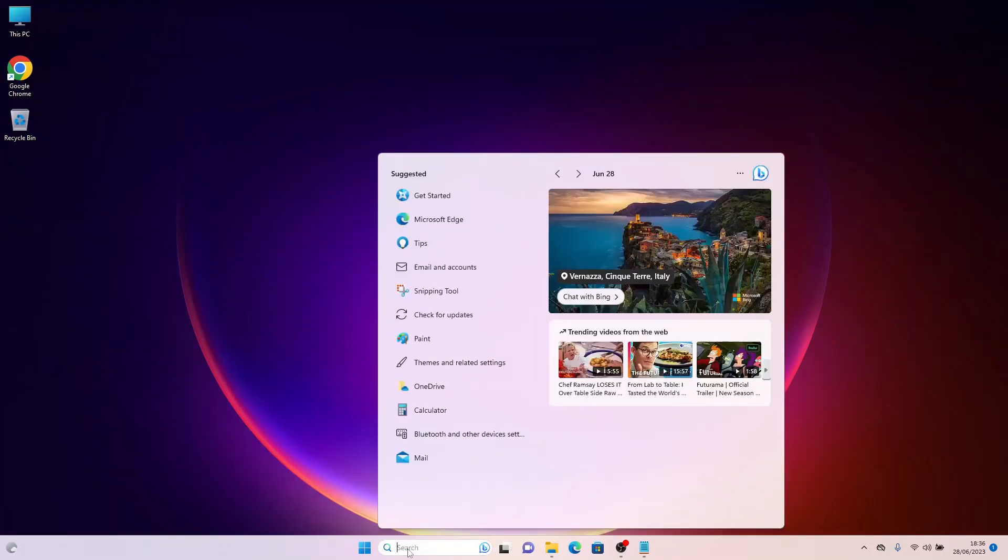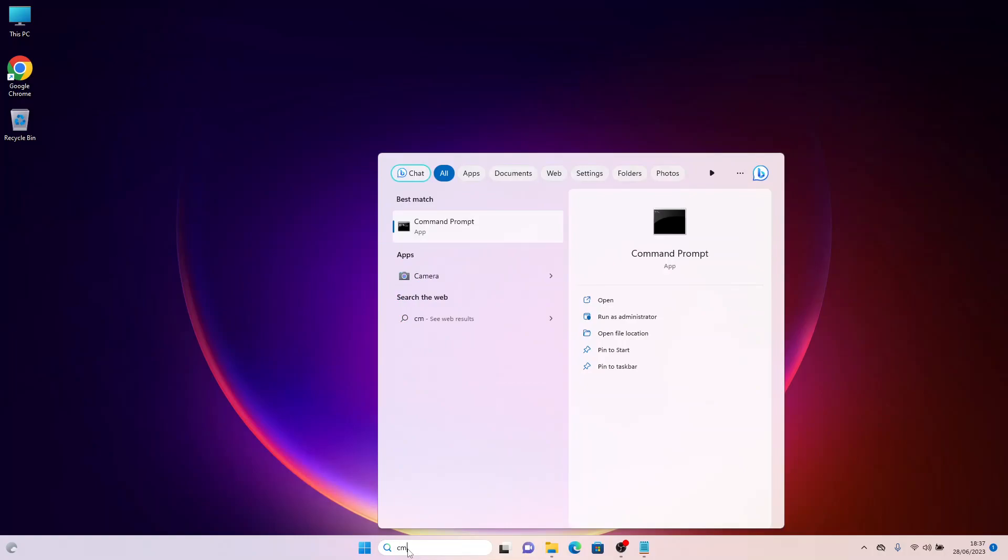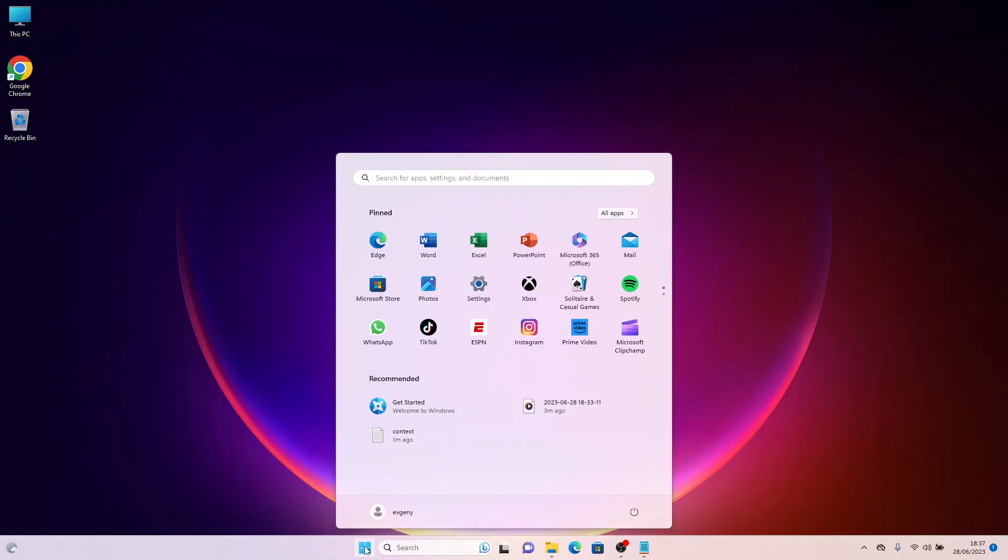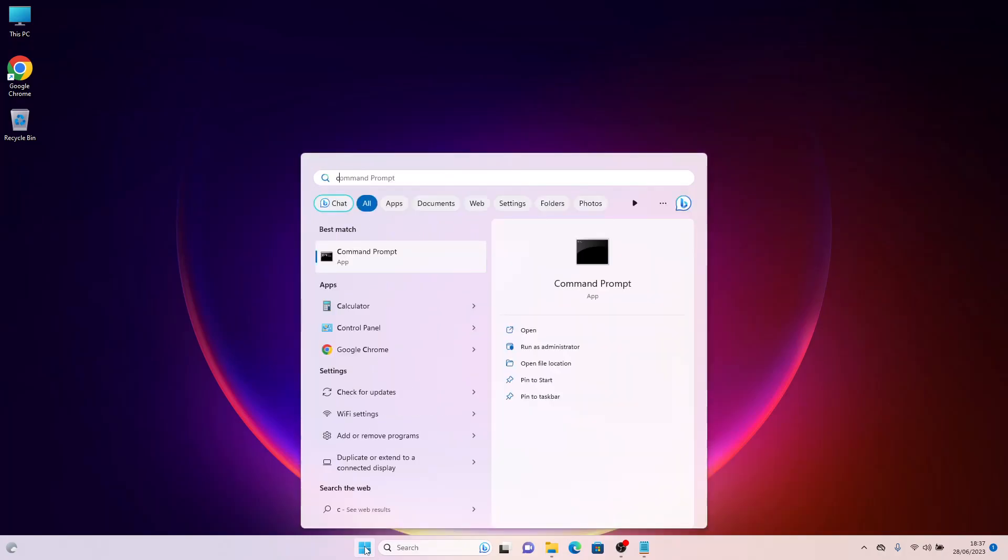To do this, type CMD in the search bar and click on the Command Prompt app in the Start menu. You can also click the Start button and type CMD in the search bar of the Start menu.